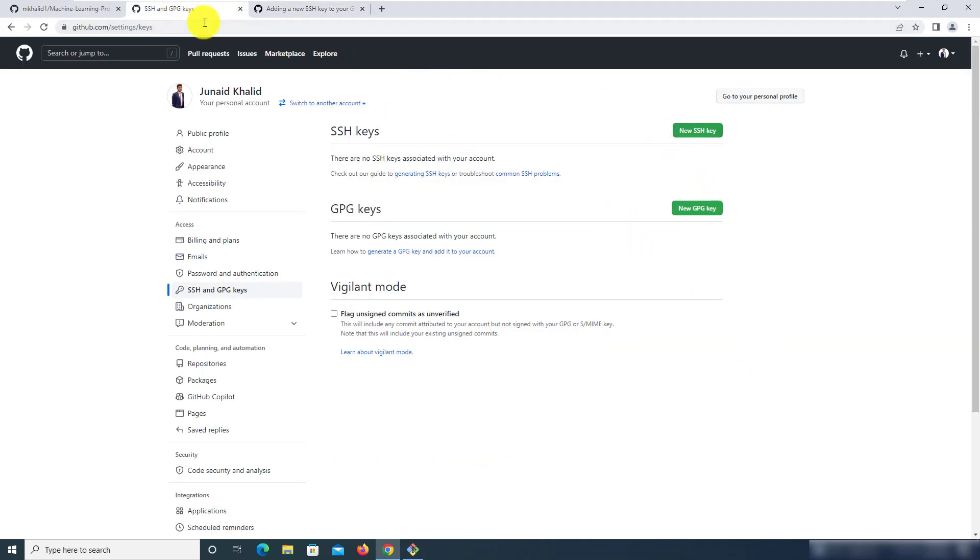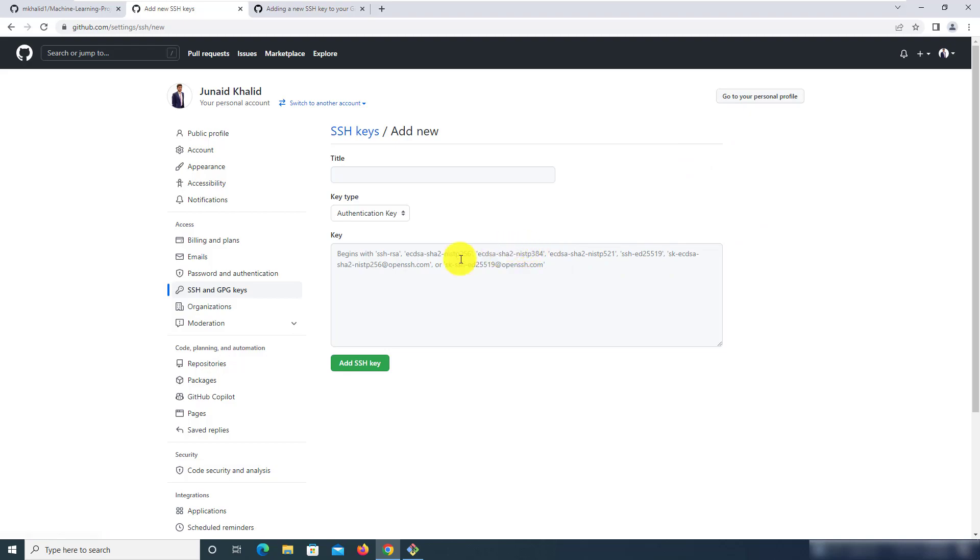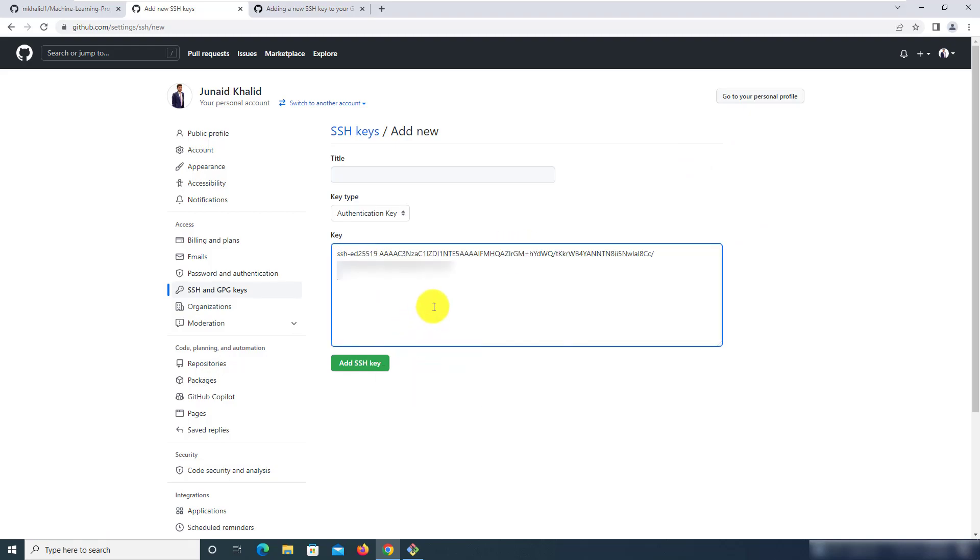So move back to this window which was under settings and then SSH and GPG keys. In here click on new SSH key and when you right click and select paste it will copy the key that needs to be added.